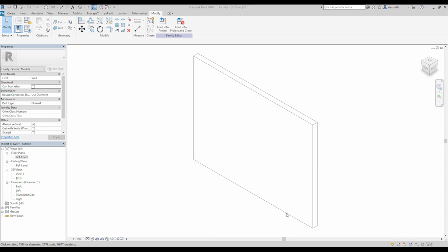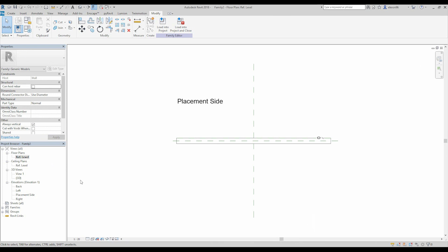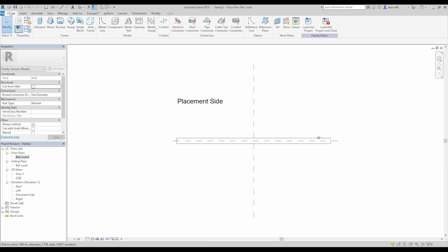So let's create our object and see how it works in our project. The next thing we should go to our plan view. As you see we have some text like 'placement side'. This means where our object will orientate — here will be the exterior view.